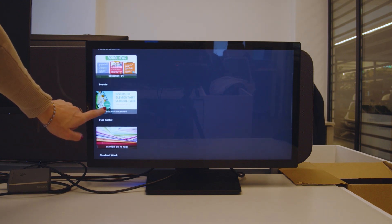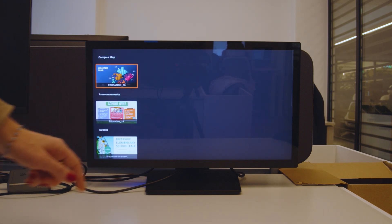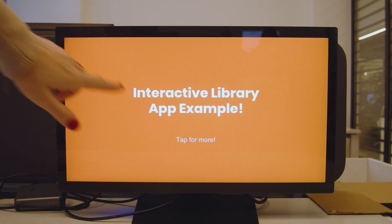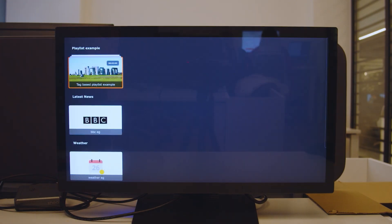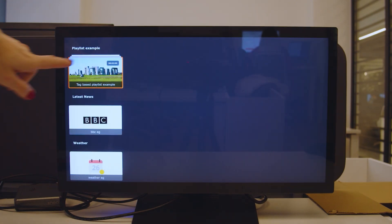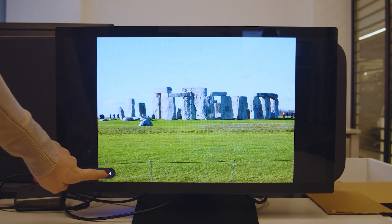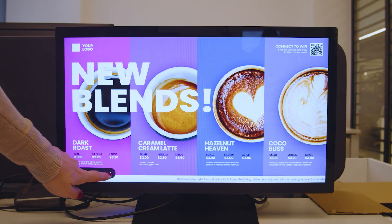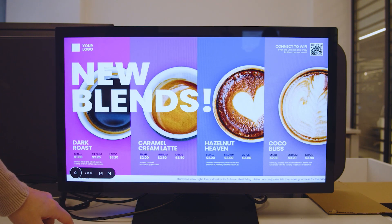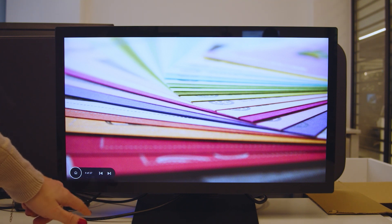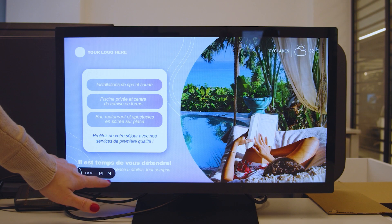You can organize your content into sections called categories to make navigation easier for users. Each category can include standalone content such as apps, layouts, media, or be part of a playlist. In the Interactive Library app, playlists become interactive, allowing users to navigate through their content, but not to interact with each individual asset.